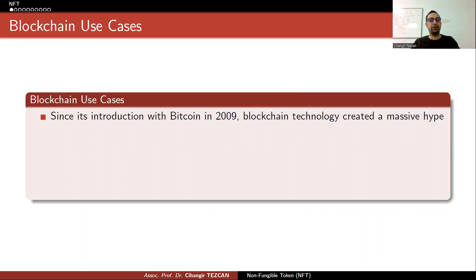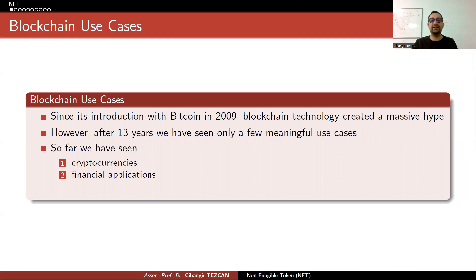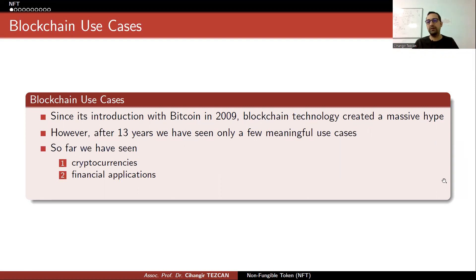Let's first talk about blockchain use cases. Since its introduction with Bitcoin in 2009, blockchain technology created a massive hype. However, after 13 or 14 years, we have seen only a few meaningful use cases, because so far we have seen cryptocurrencies, which solved a problem that we couldn't solve before with other known techniques.